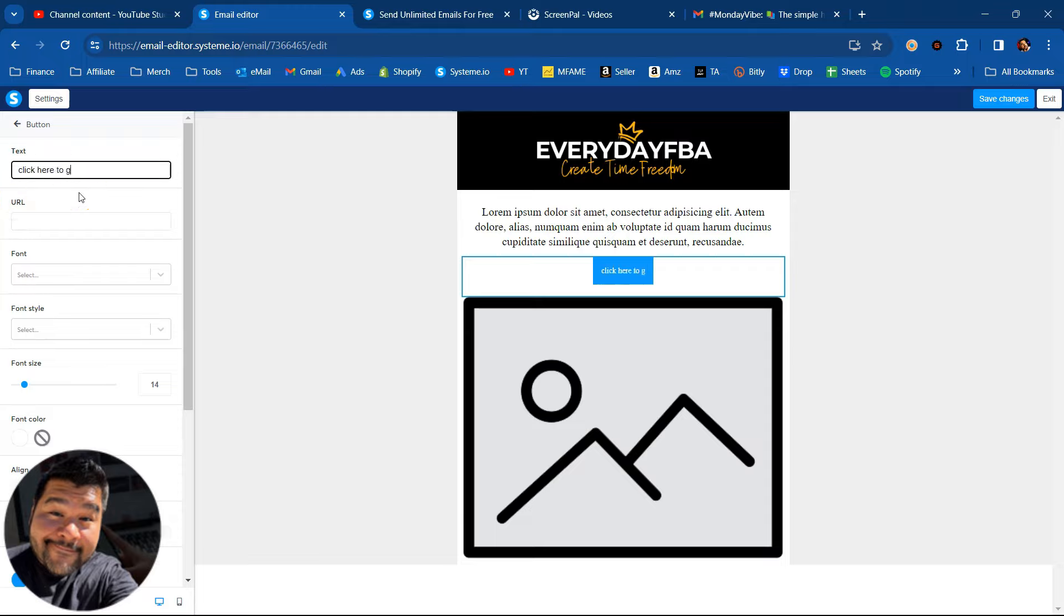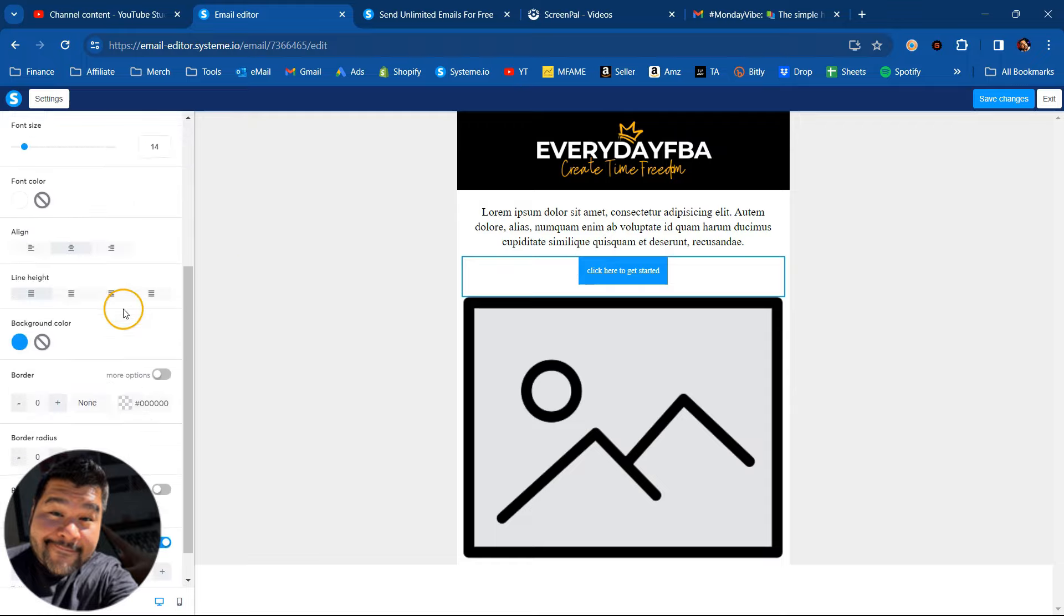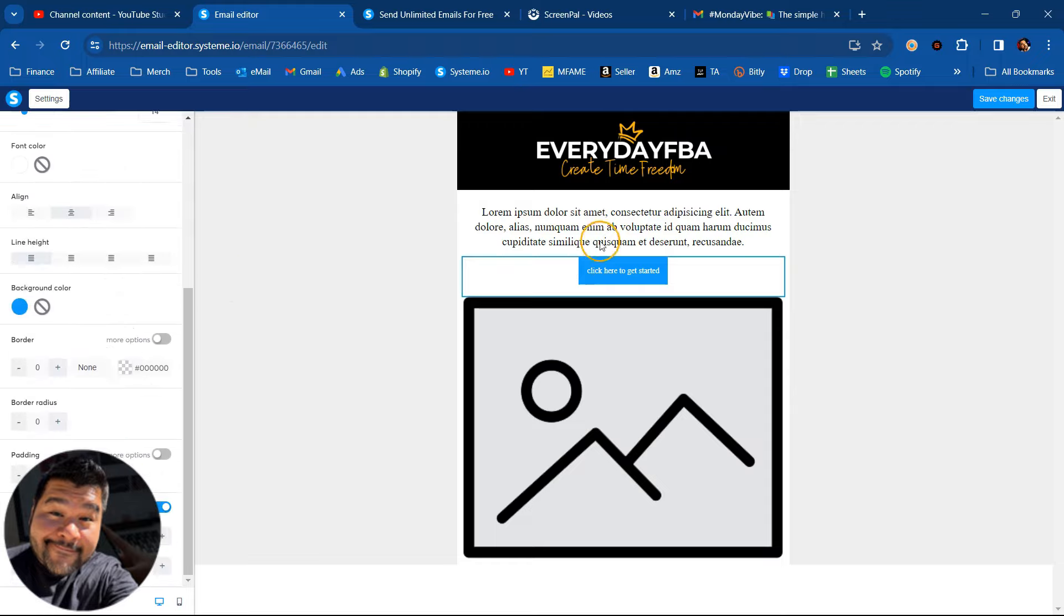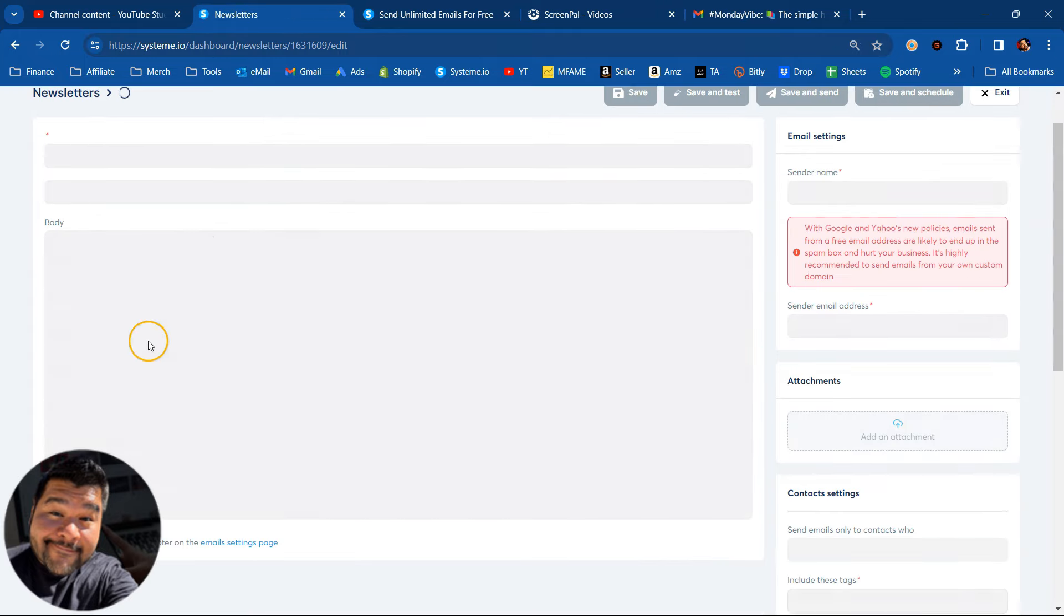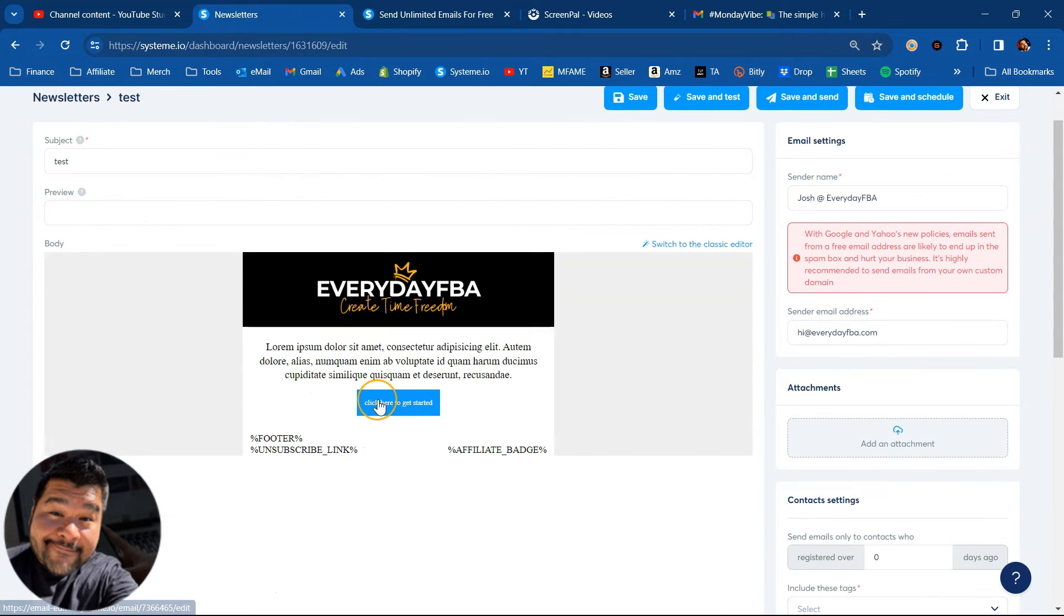You can add and edit this button. Click here to get started and I can make it bigger, wider, change the font, make it fill out the whole entire area. Check it out on mobile. How does it look? Everything looks great.